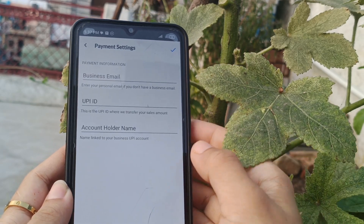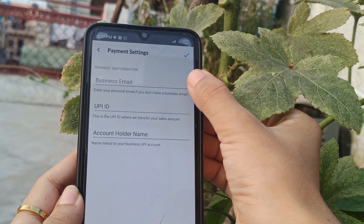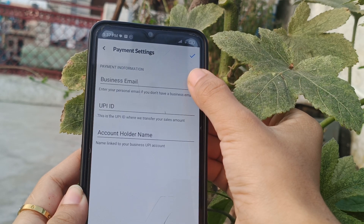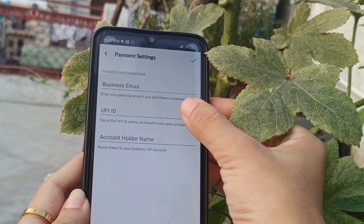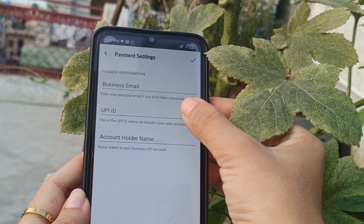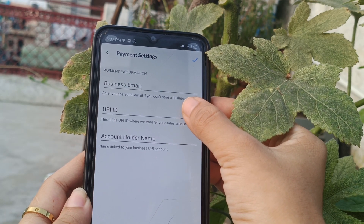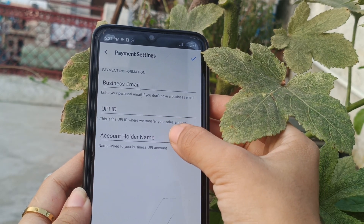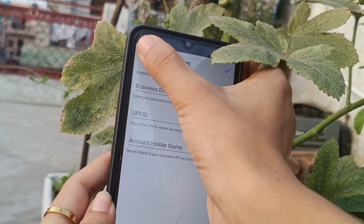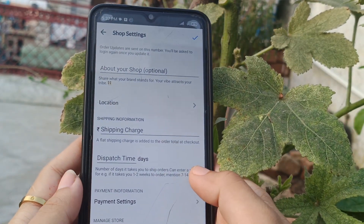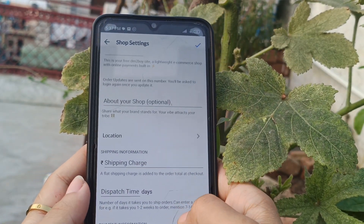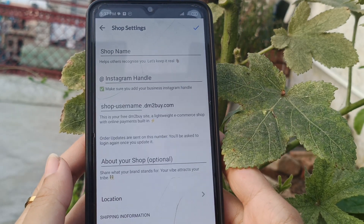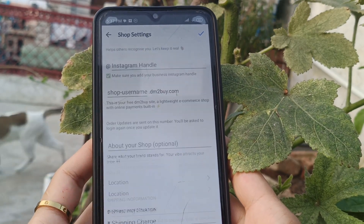Now let's take a look at the payment settings. Here you need to add a business email, or you can add your personal email if you don't have a business one. Then you have to add your UPI ID on which you want to receive the money from orders, and then the account holder name. This is all we need to do and we'll get our website after finishing all of this.